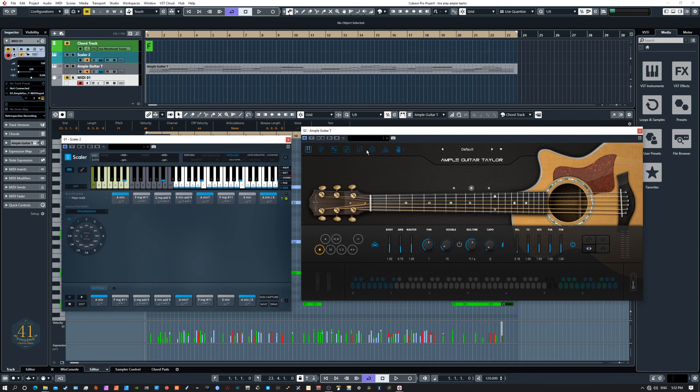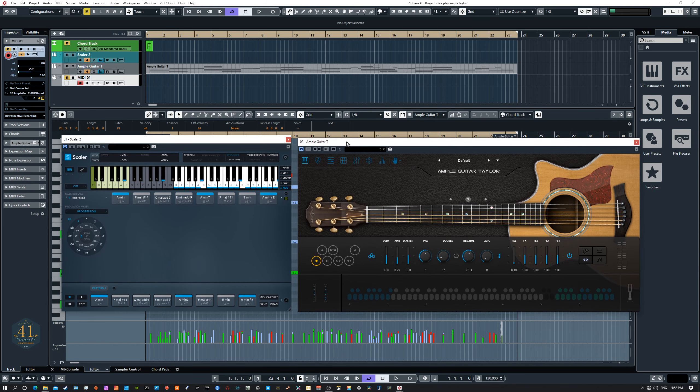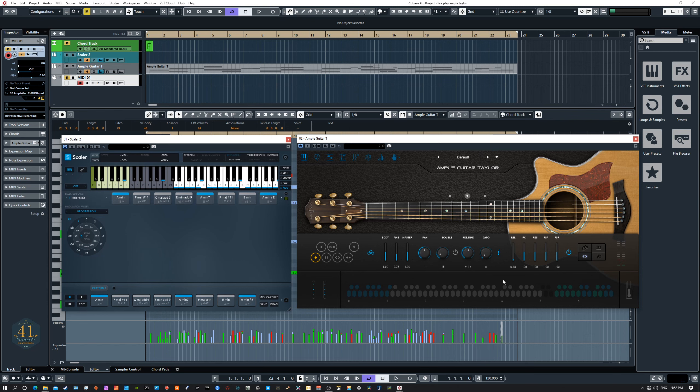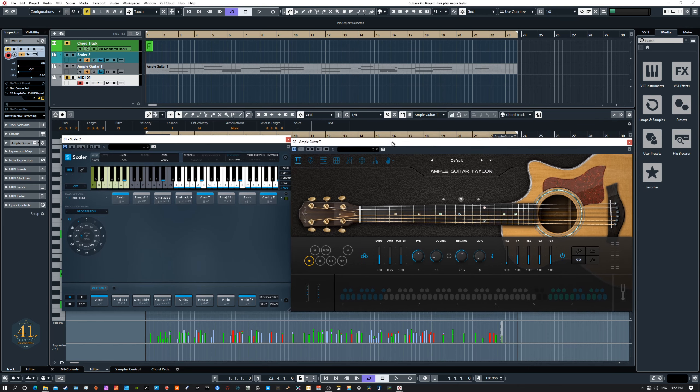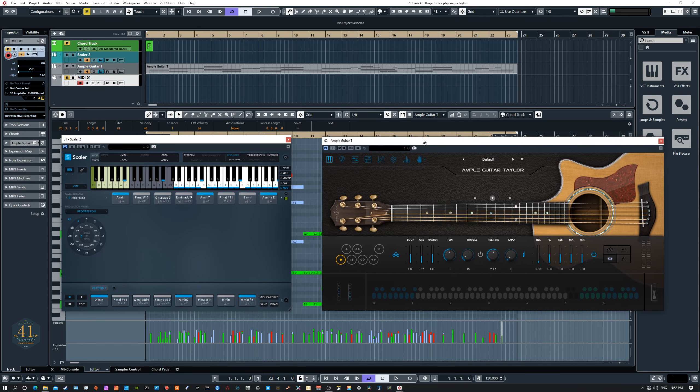Now, I've been doing a lot of experimenting and looking at what makes VSTs really playable. This Taylor, Ample Taylor acoustic guitar is just a really great example of how we can do that. So in the next segment, we're going to look at some interesting things I found with Scaler and how to make your VSTs more playable, so you're doing more playing and less fiddling with key switches and whatnot.